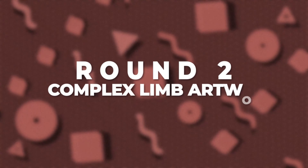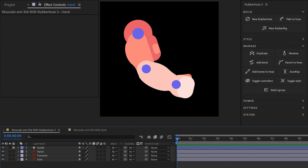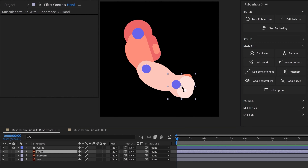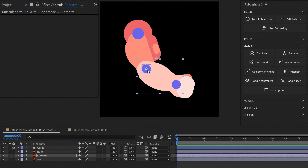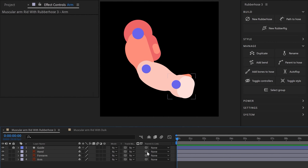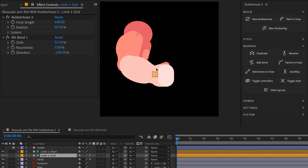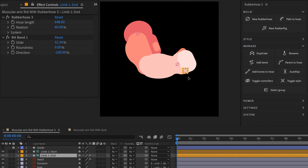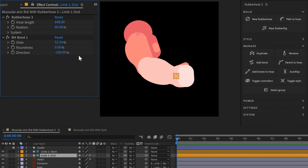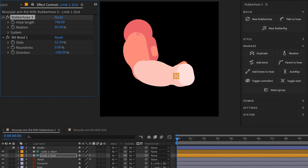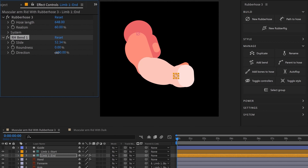In Round 2 we will rig complex limb artworks. First let's rig this hand artwork with Rubberhost 3. We're going to select each of the parts of the hand and move the anchor point at the position of overlap, then parent hand with forearm and forearm with arm. Select the last layer of the parenting chain — in this case it's hand — and click on new rubber rig. Now your hand is rigged with just a few clicks. All the other properties of a rubber hose limb are also available here, though the roundness property doesn't work. But you can adjust the length, slide the bending point, or even change the direction.